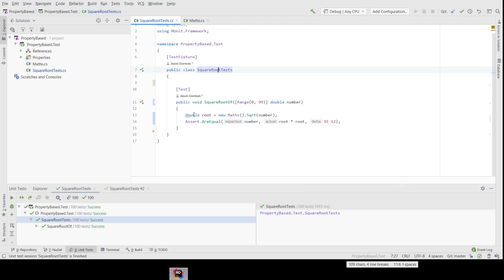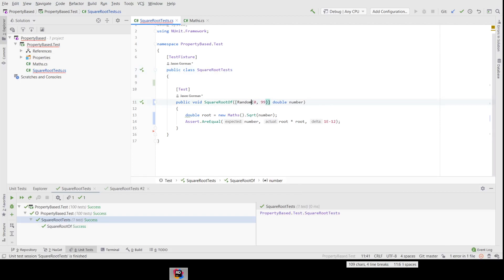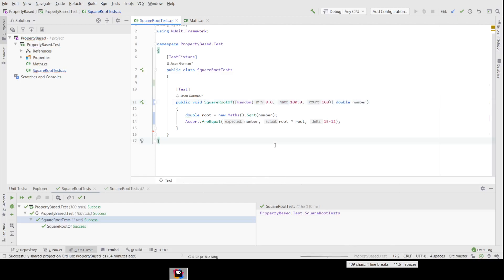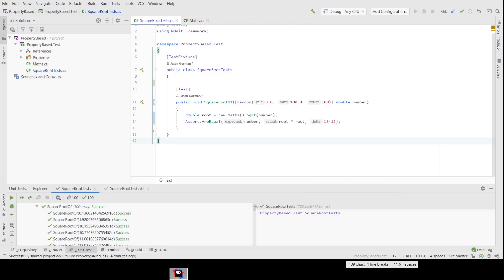There we go — there's our 100 tests. One final demonstration: what if we didn't want a range of numbers but wanted random numbers instead? We could say: random numbers between 0 and 100, and we'll have 100 of those — as floating points. There we go, 100 random tests. Lots of lovely random numbers, again all passing, all within our margin for error.